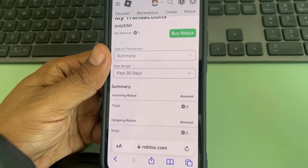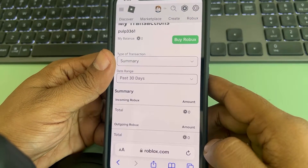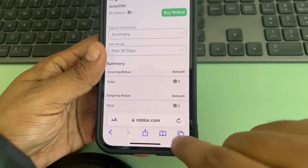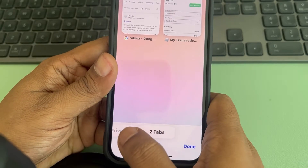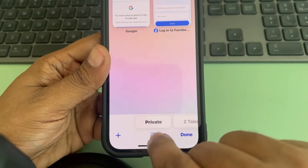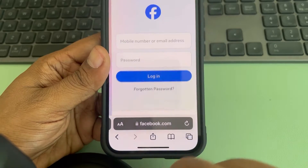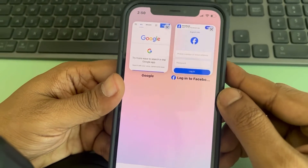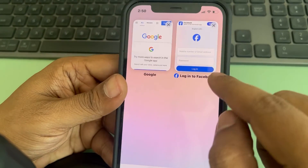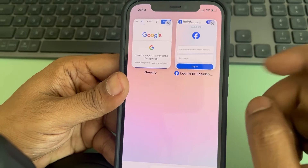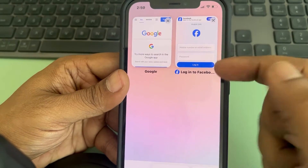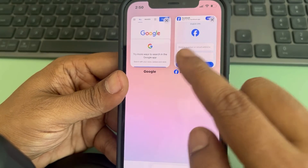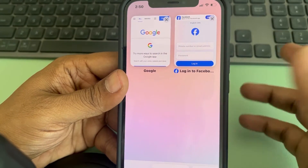Let's see how to check private browsing history in Safari. Tap on the browser icon and go to private browsing by swiping to the right and tapping on 'Private'. If you haven't closed the private tabs, you can see which tabs are still open — this shows which websites have been opened. This is one way to check.